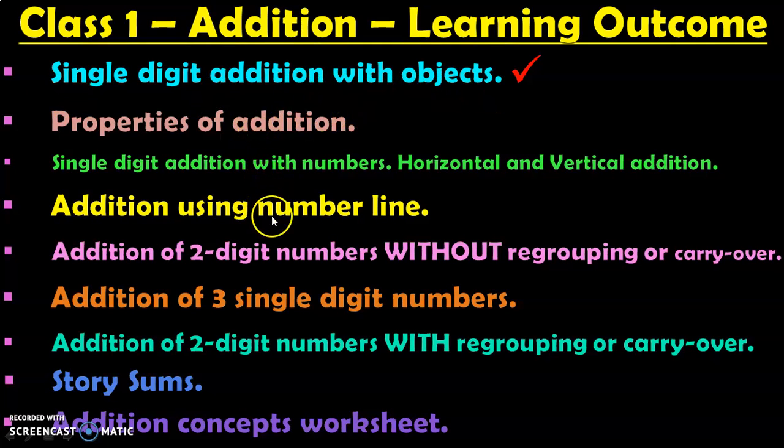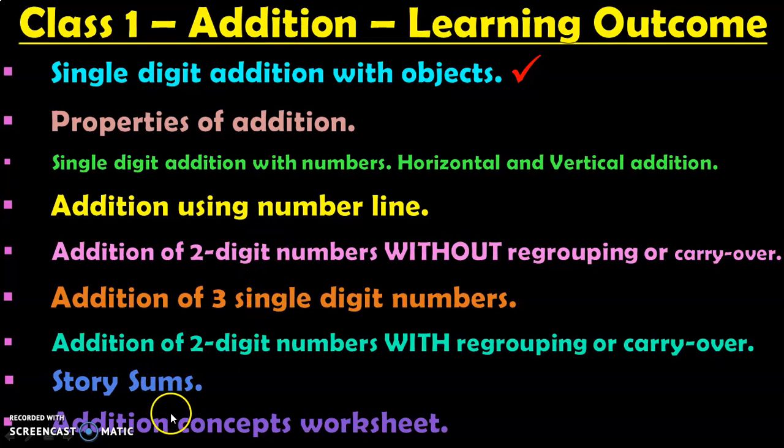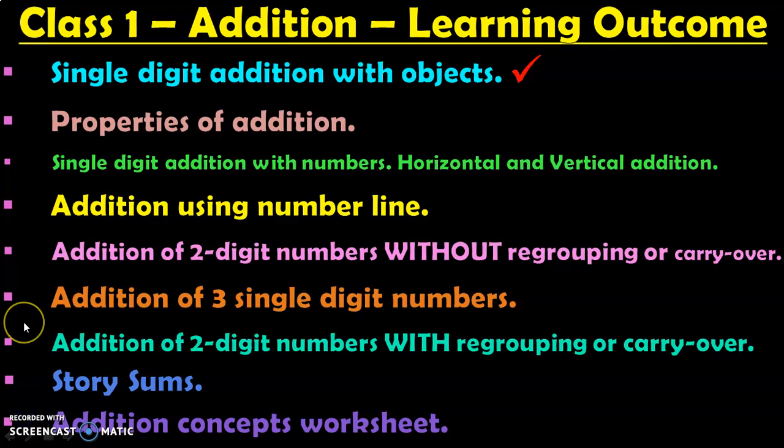Among these, the first topic single digit addition with objects has been completed. The remaining topics will be dealt in separate videos in my upcoming sessions. So do not forget to keep your notifications on to get regular updates of all the new videos.